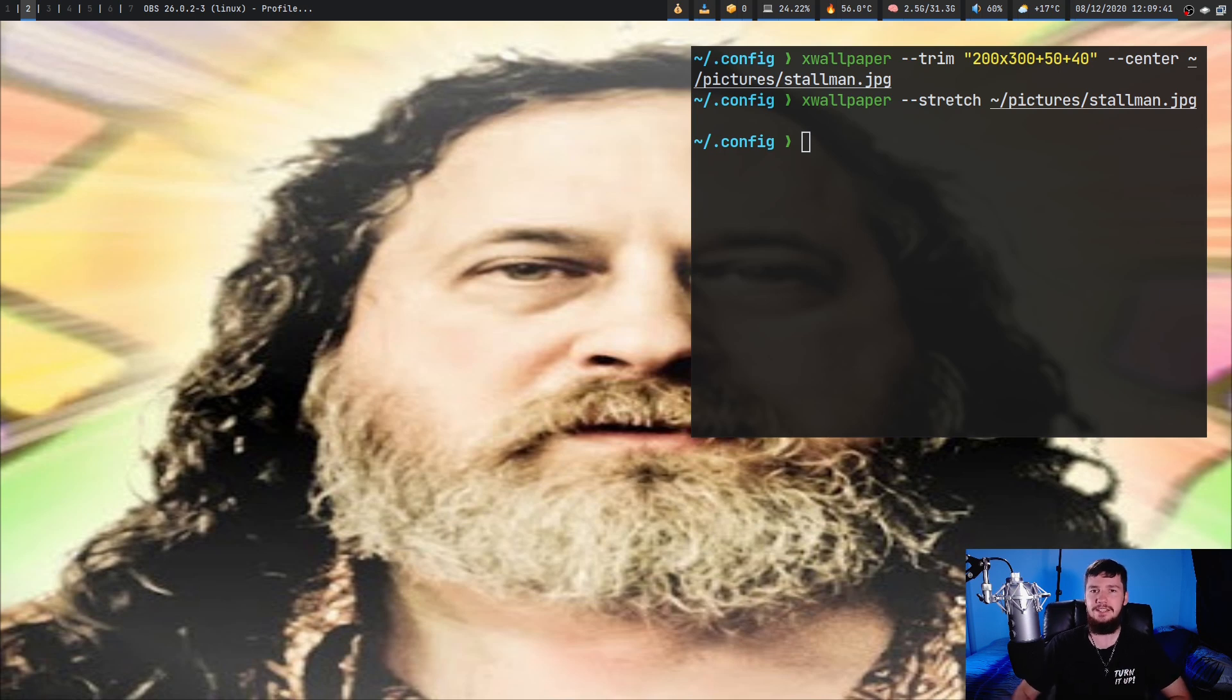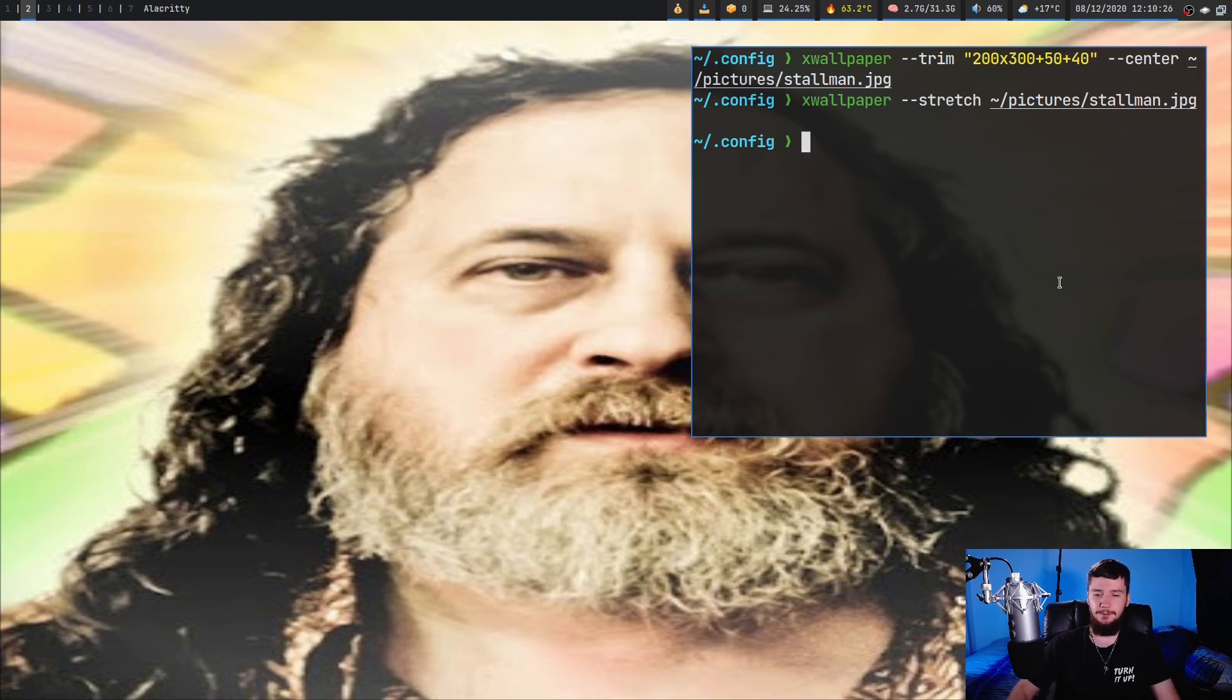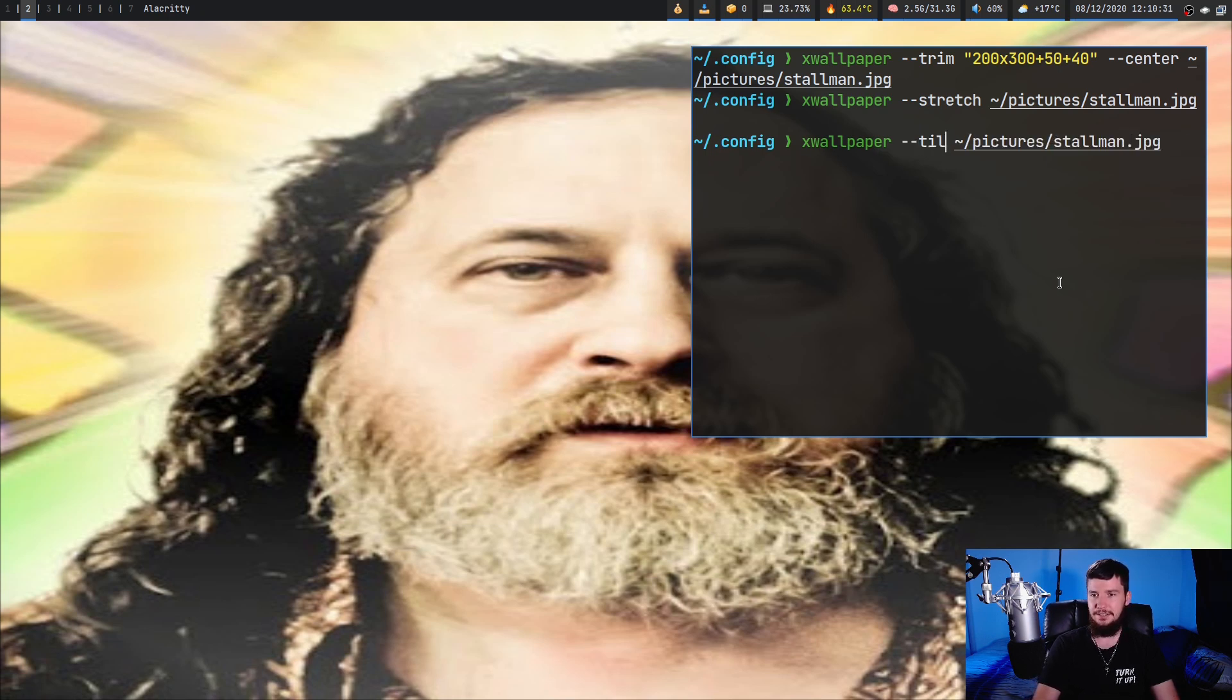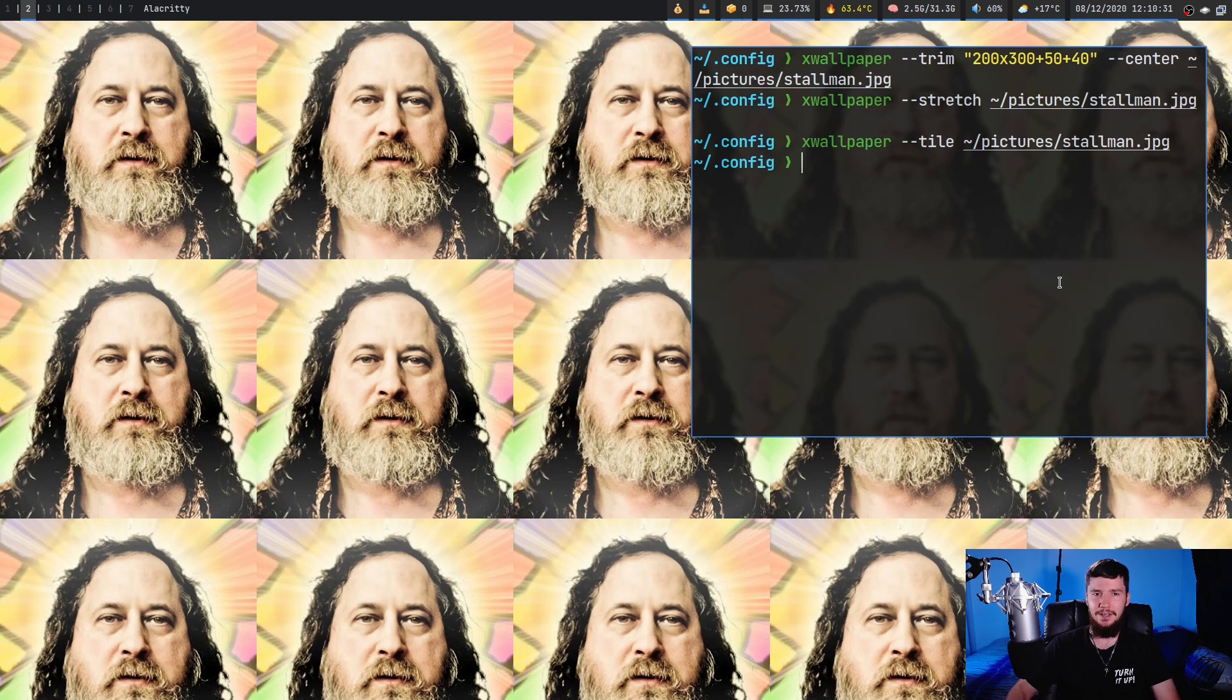Now another one that I would never see myself using, but I know that some people seem to like for some reason, I don't know if it's a joke or anything or they actually legitimately like it, is running tile. So tile is basically going to maintain the aspect ratio of the image.